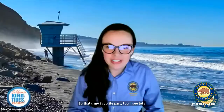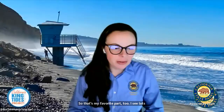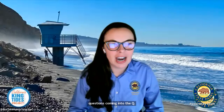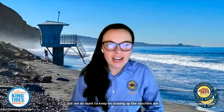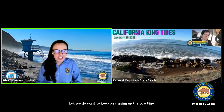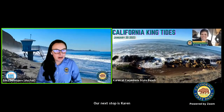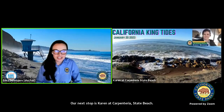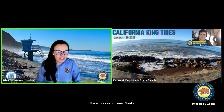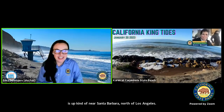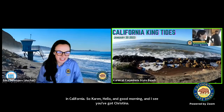I see lots of great questions coming into the Q&A. We're going to do our best to answer them as we go, but we do want to keep on cruising up the coastline. Our next stop is Karen at Carpentaria State Beach. She is up near Santa Barbara, north of Los Angeles. Karen, hello and good morning — and I see you've got Christina there with you.